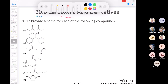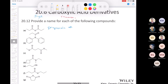The first one is an anhydride. If I had a three-carbon carboxylic acid, that would be propanoic. Using the systematic name, it would be propanoic acid.